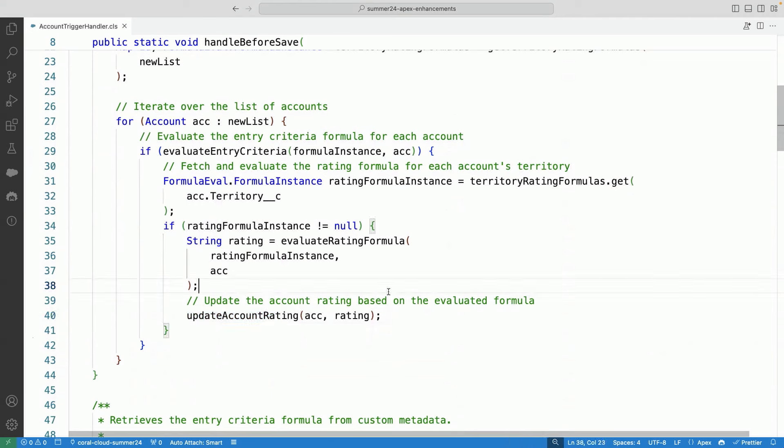So this is, in nutshell, the formula eval. And you can see how you can use it within your triggers.